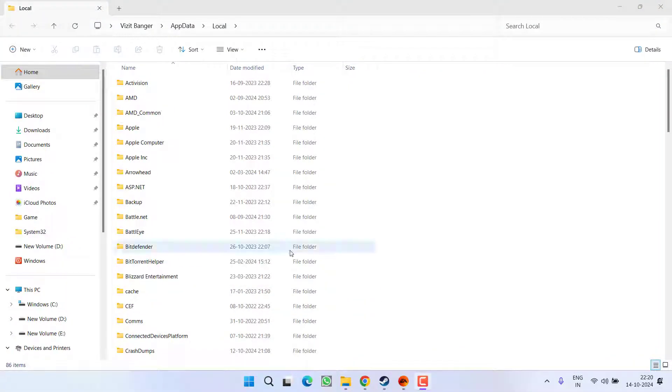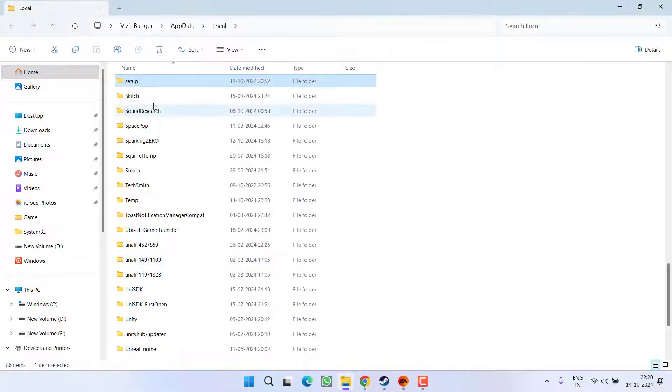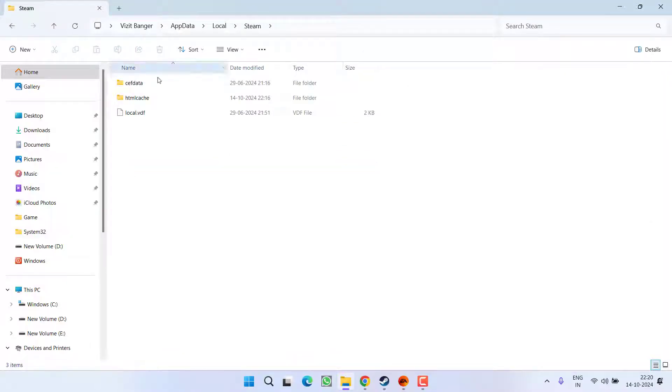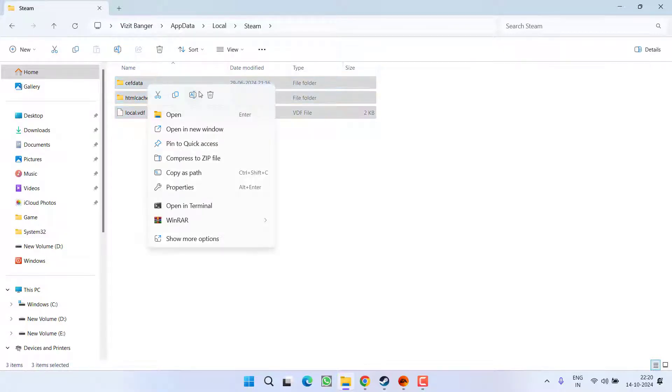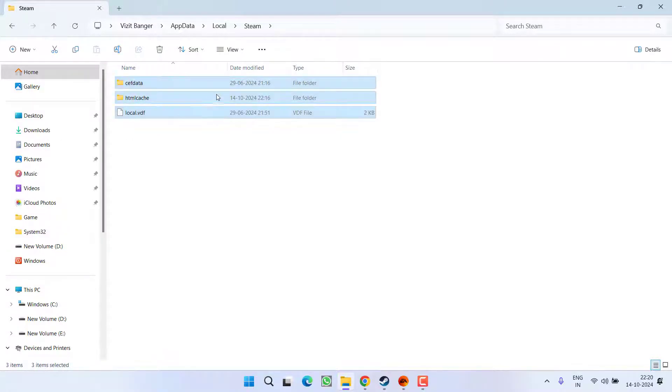Over here, you need to find a file with the name Steam. Once you find the folder, open it and whatever the data present right over here, select all of them, right click and choose the option delete.